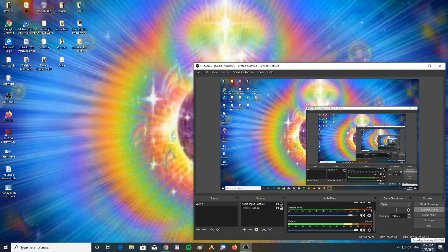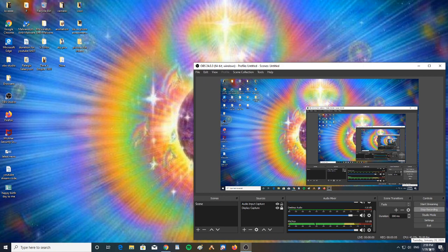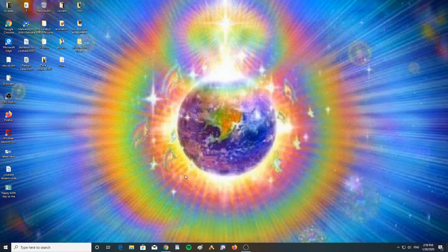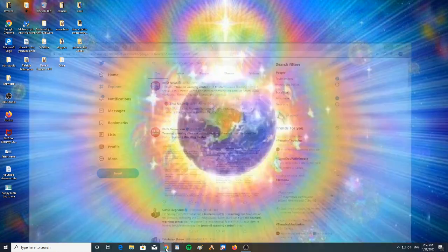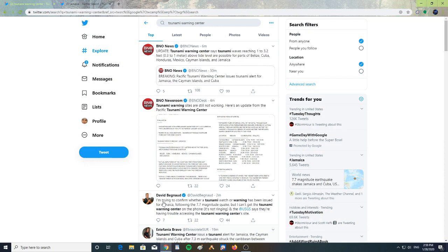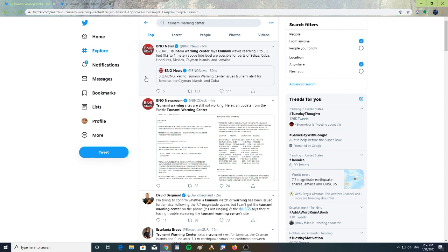Alright, it is Tuesday, January 28th, 2020 at 2:59 PM. They upgraded the earthquake from a 7.3 to a 7.7. The tsunami warning center says...